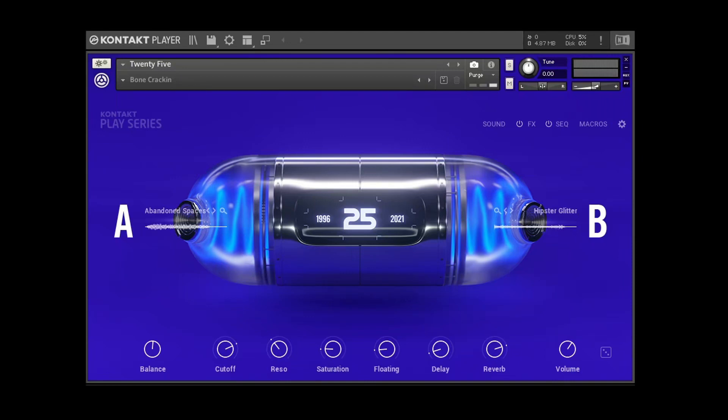Welcome back to another Shamshir Sound video. Today we're looking at 25, a free limited edition synthesizer for Kontakt. You'll need Kontakt 7, so you'll need to download the Native Access app, and from there you can download Kontakt 7 Player and 25.